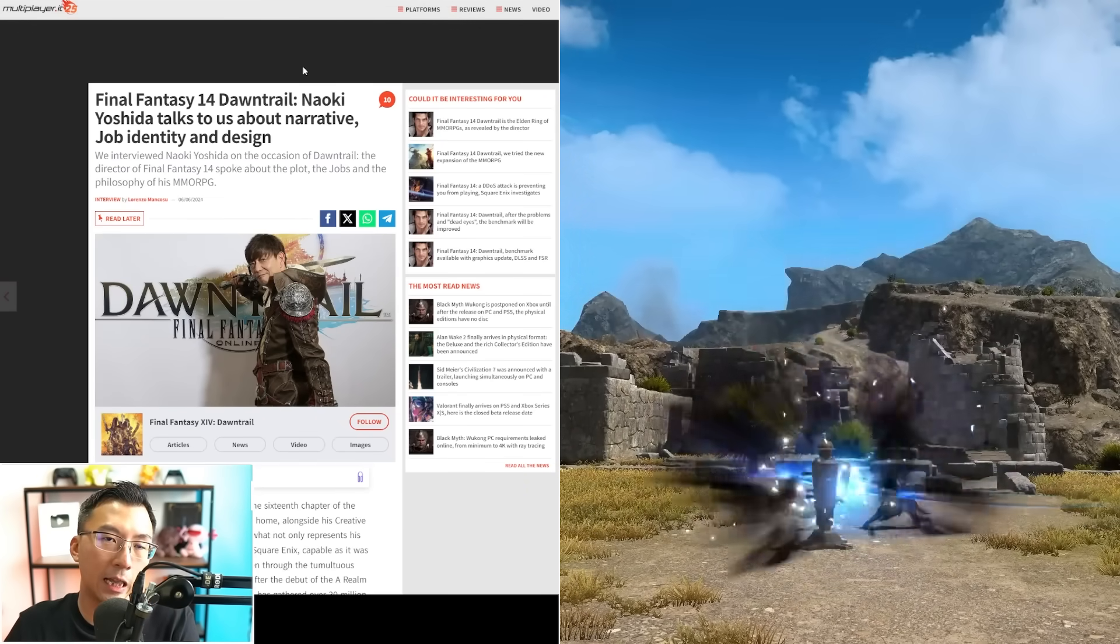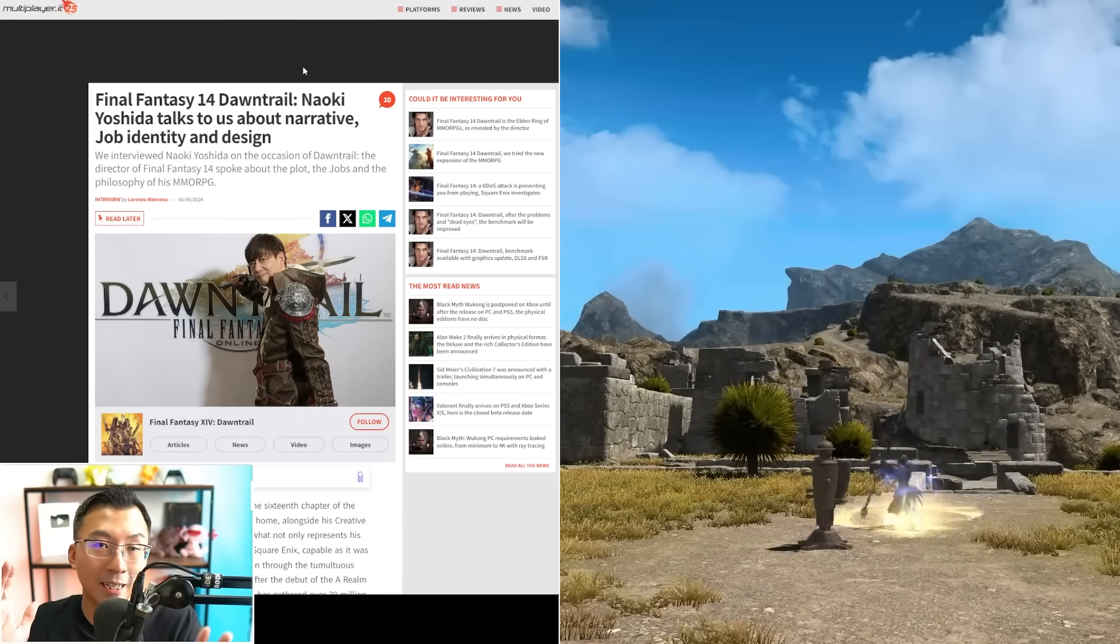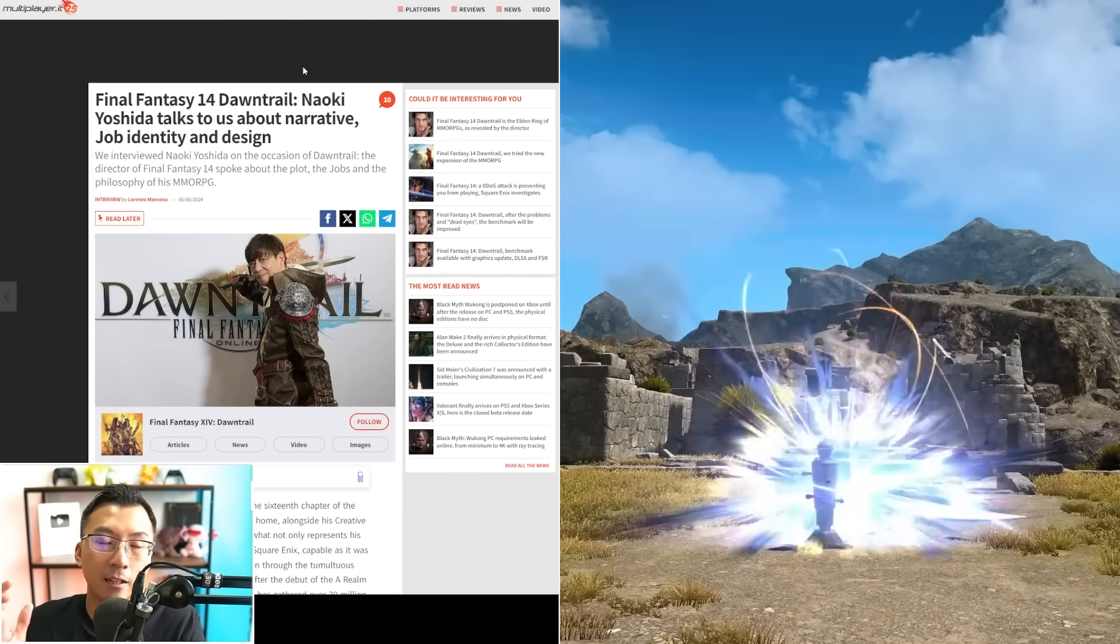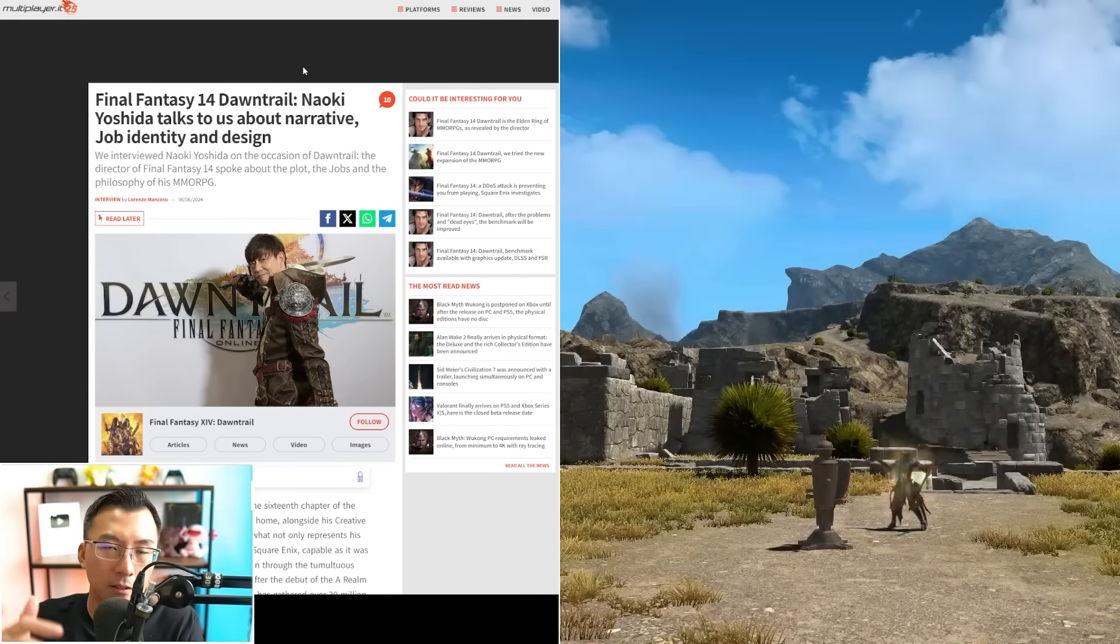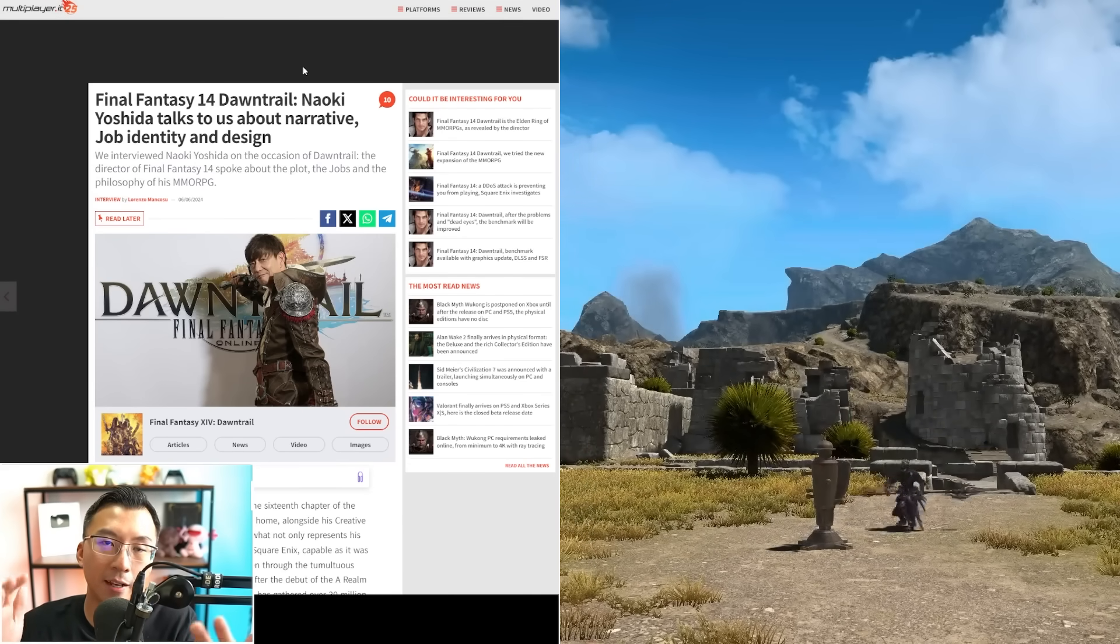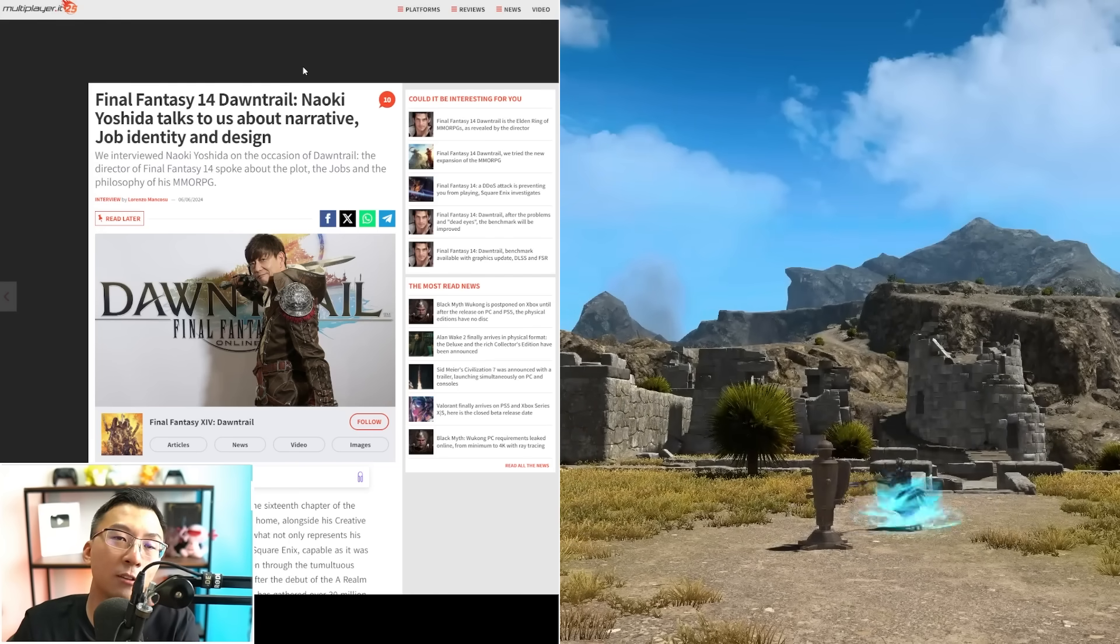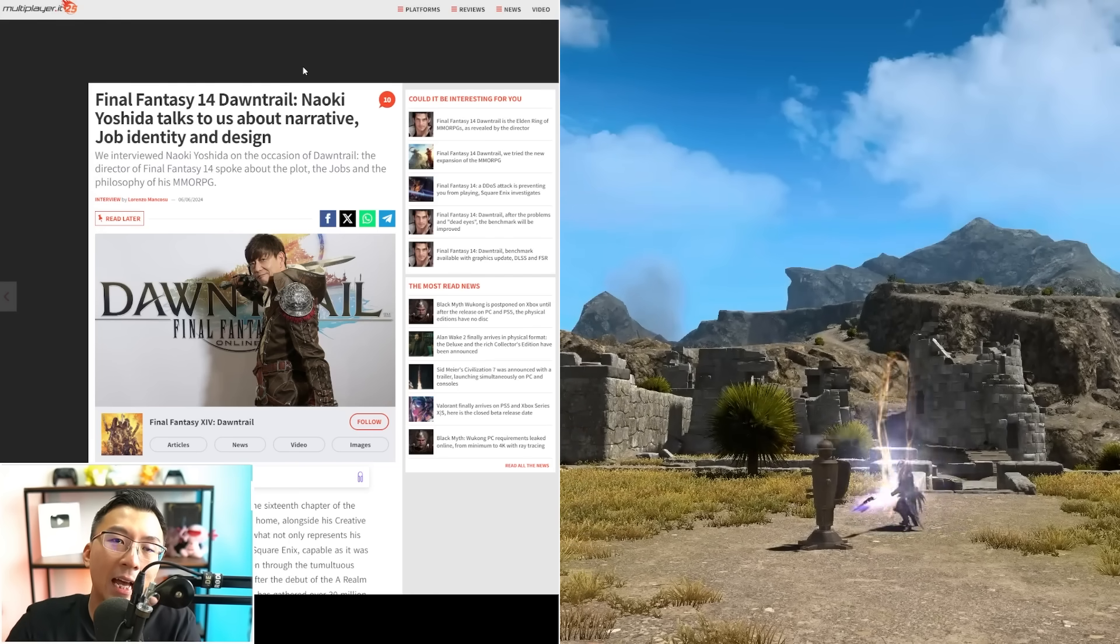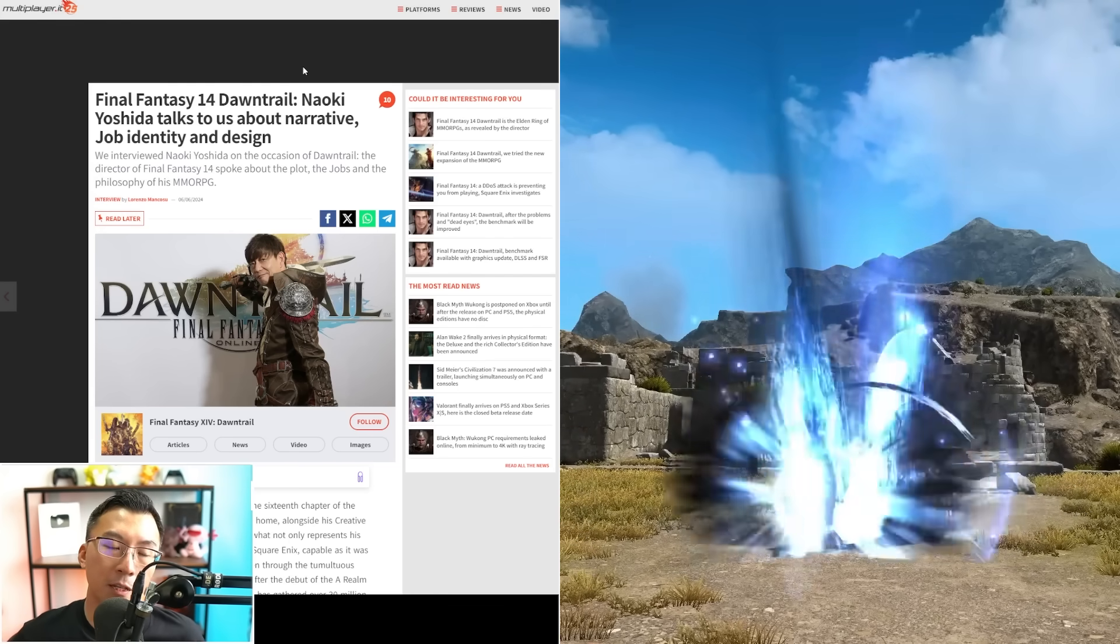Essentially there's been a lot of complaints about job design—the dumbing down of jobs is the common player's complaint—and how people don't like the 2-minute meta. Yoshi-P is responding to their feedback.